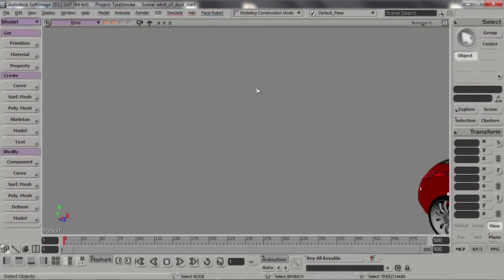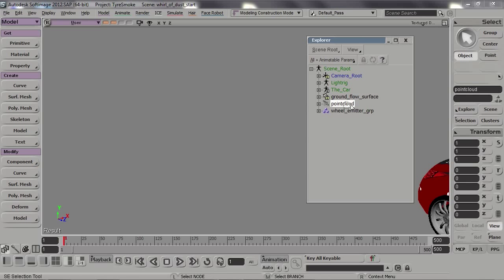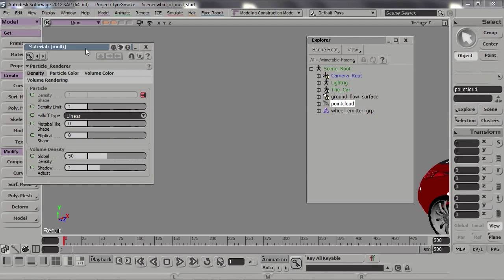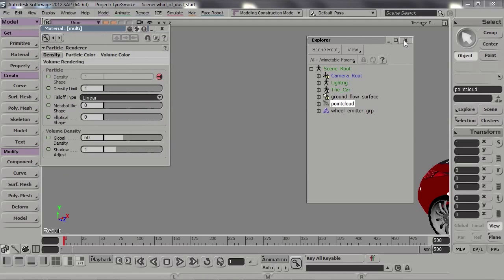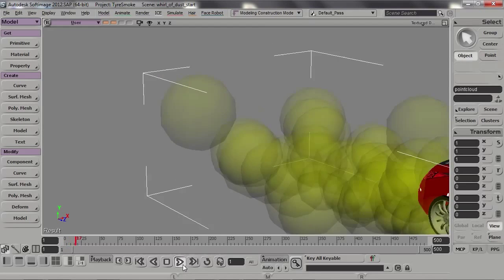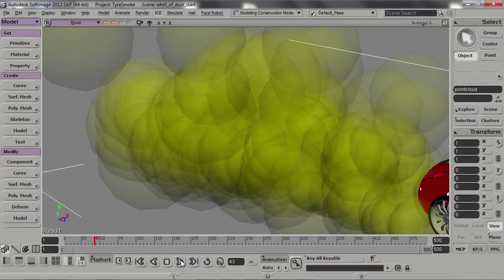Welcome back. Let's continue by adding some color information to a particle cloud. Start by selecting a point cloud and from the materials menu choose ICE Particle Volume, and let's play back the animation for a couple of frames so we actually have some particles emitted.